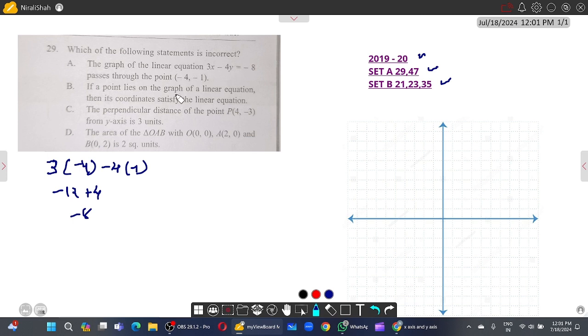If a point lies on the graph of a linear equation, then its coordinates satisfy the linear equation — this is also true.